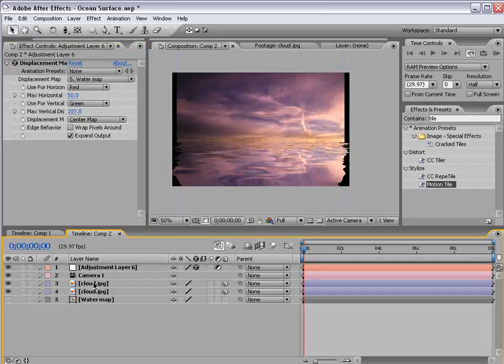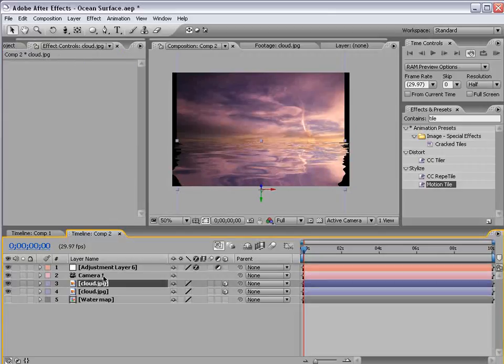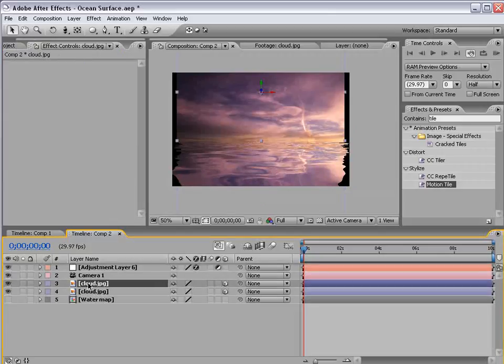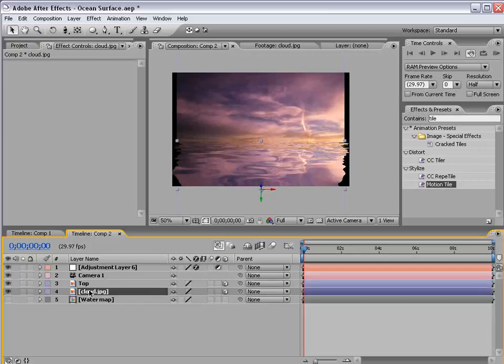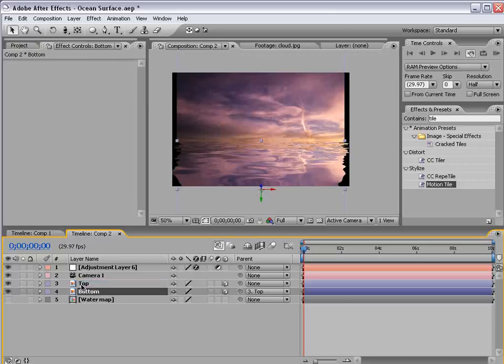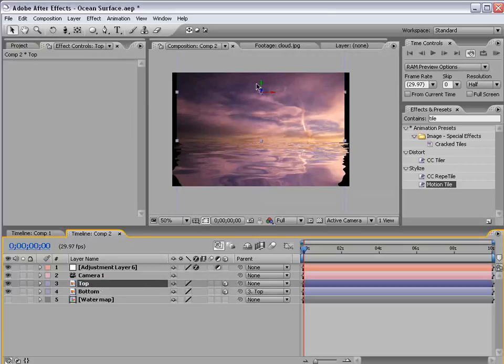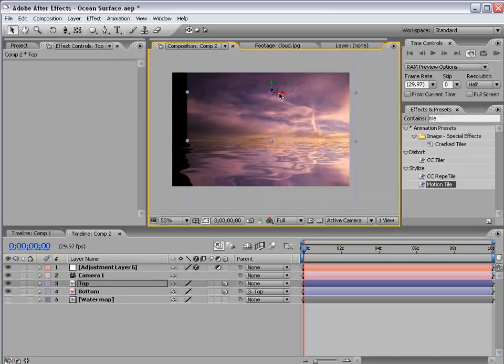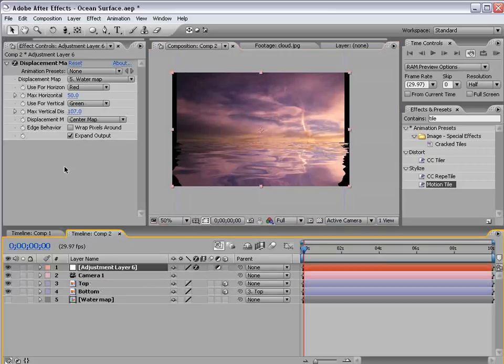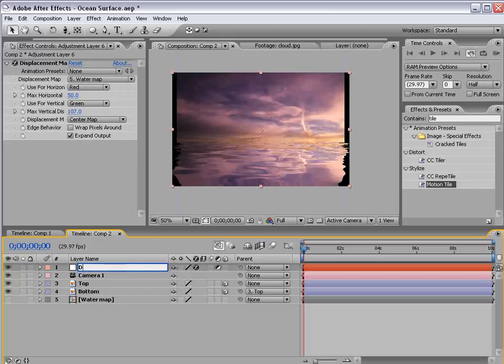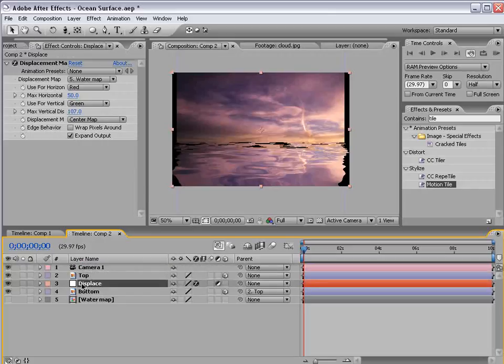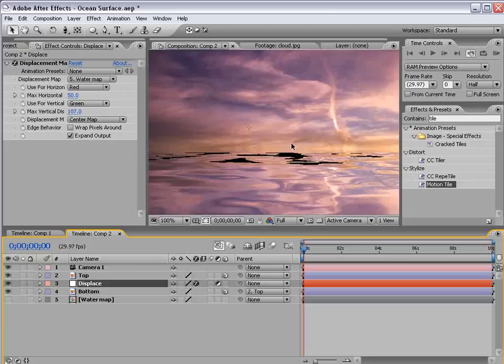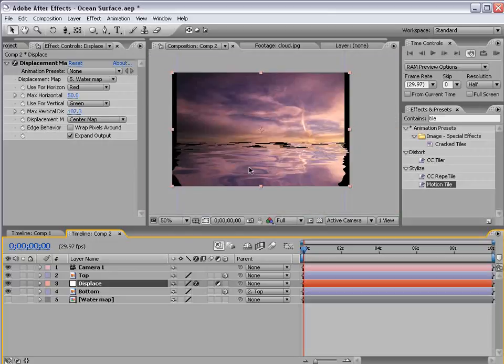OK, so that's looking pretty good. But let's take our cloud layer and position it one on top of the other. Top, bottom. And then parent the bottom to the top. So that if we move it around it stays together. And then let's take the displacement map and move it below the top layer. Now we're getting some spotting in the water.